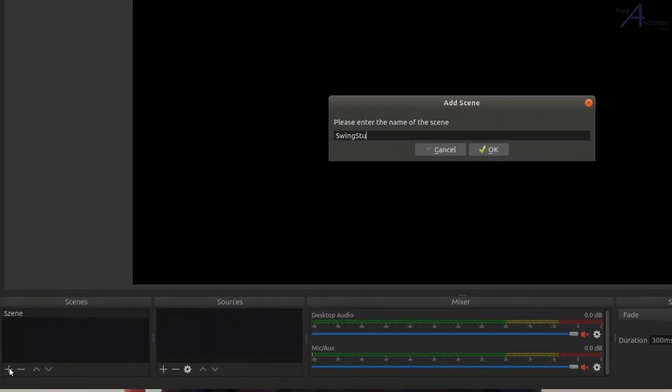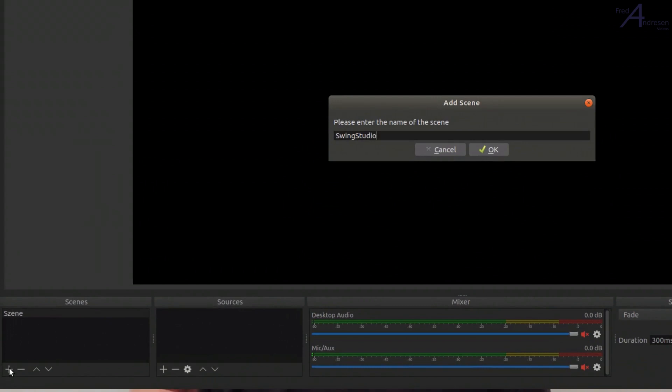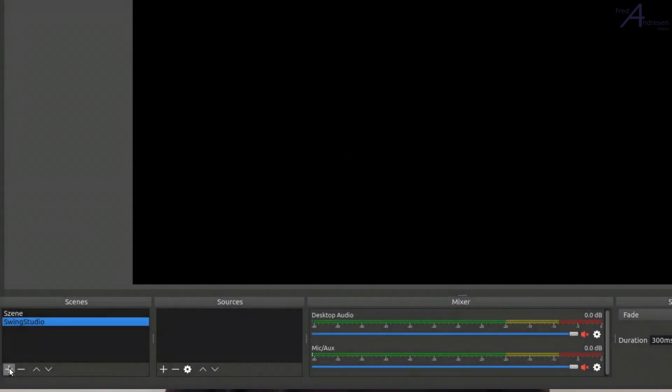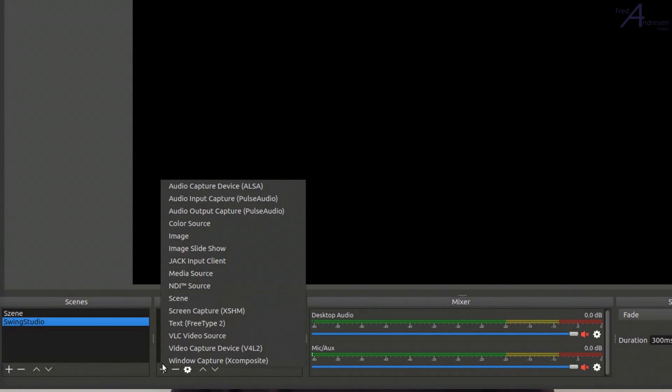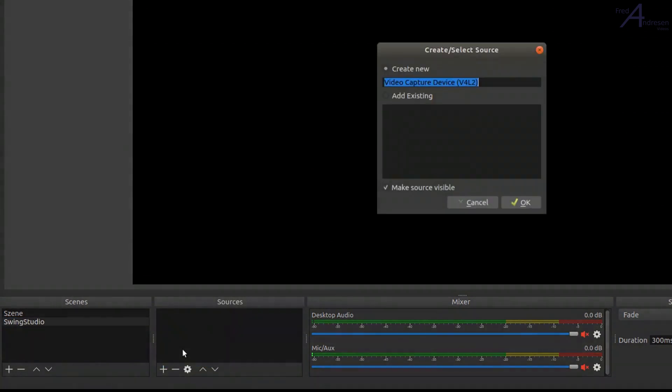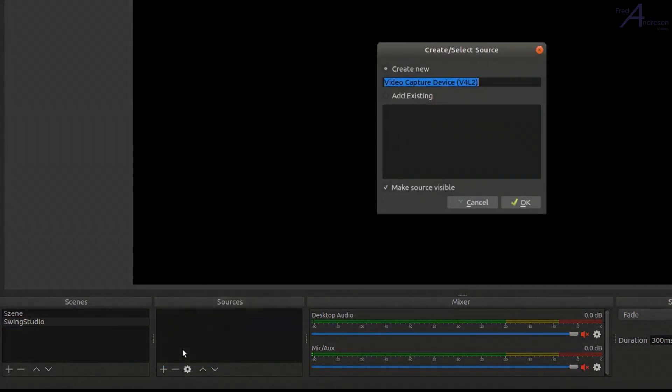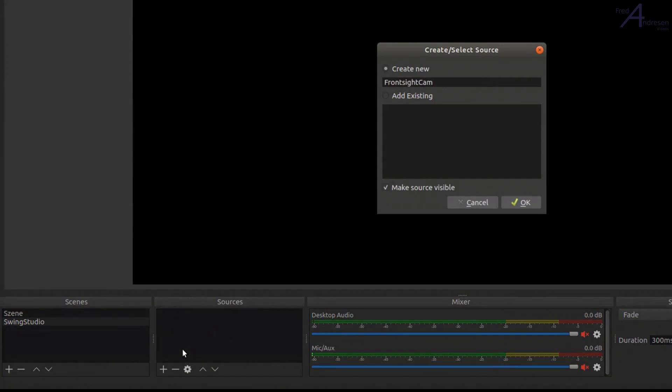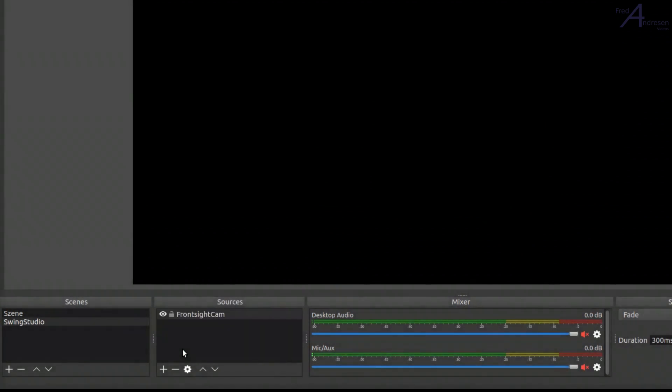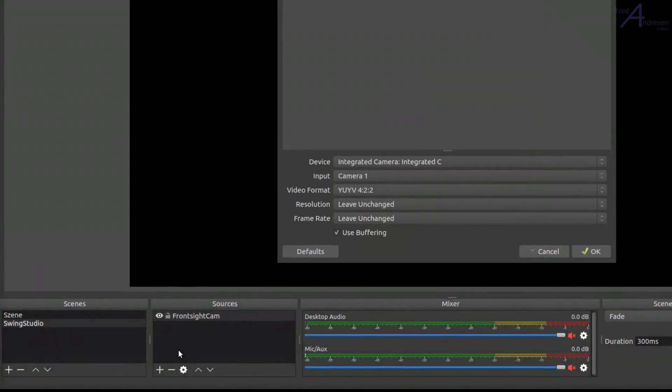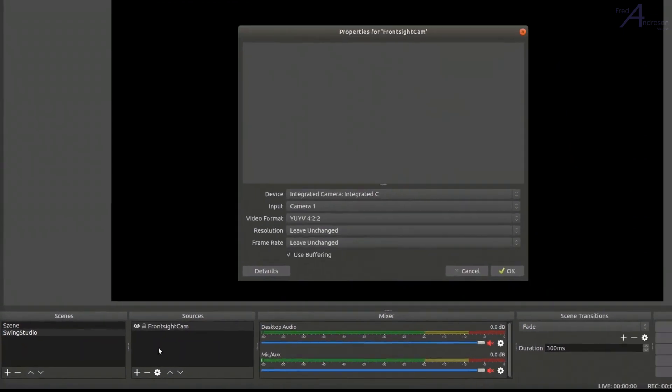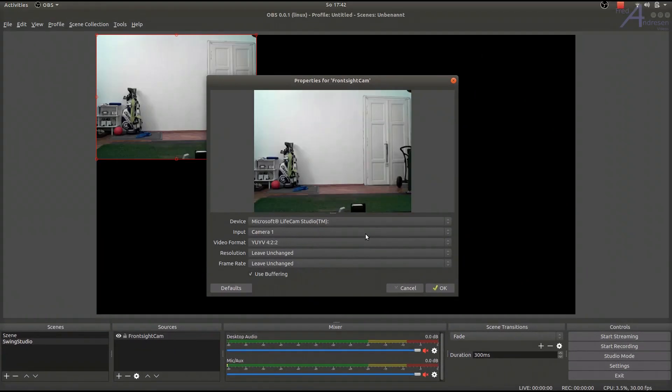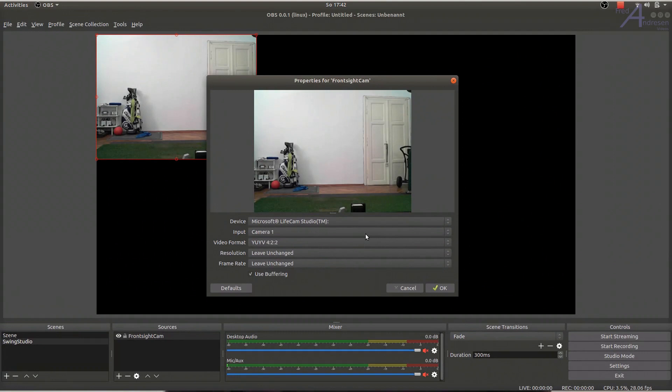Next, immediately to the right, add the sources for both of the webcams which are connected. Choose under Video Capture Device, where you can choose from the different resolutions your webcam can provide.